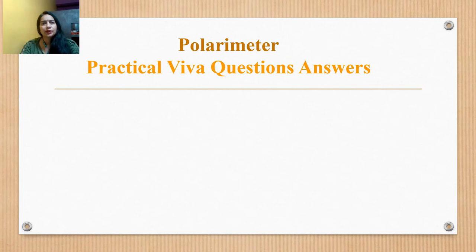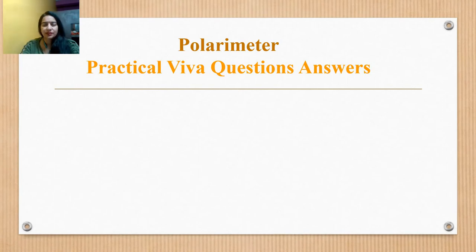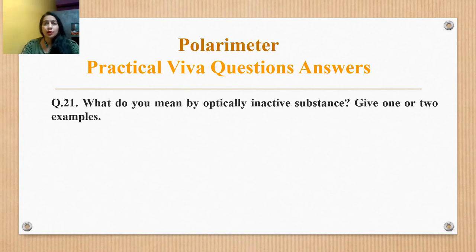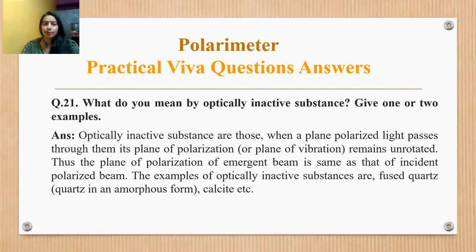What do you mean by optically inactive substances? Optically inactive substances are those when plane polarized light passes through them, its plane of polarization remains unrotated. Thus the plane of polarization of the emergent beam is the same as that of the incident polarized beam. Examples of optically inactive substances are fused quartz and calcite.